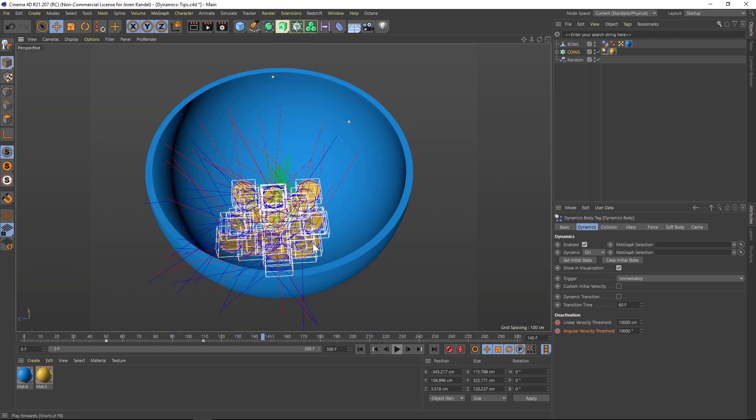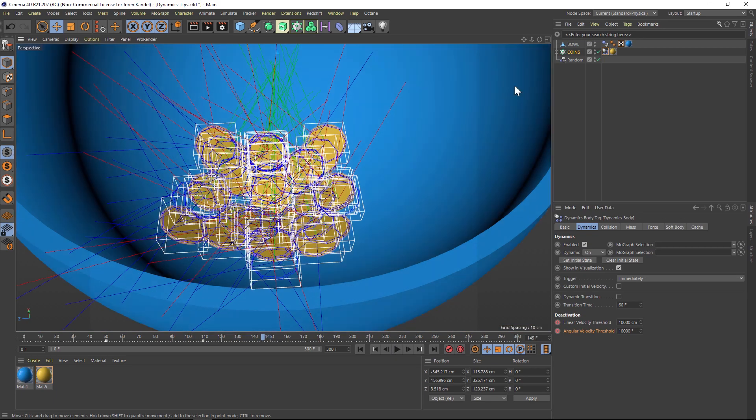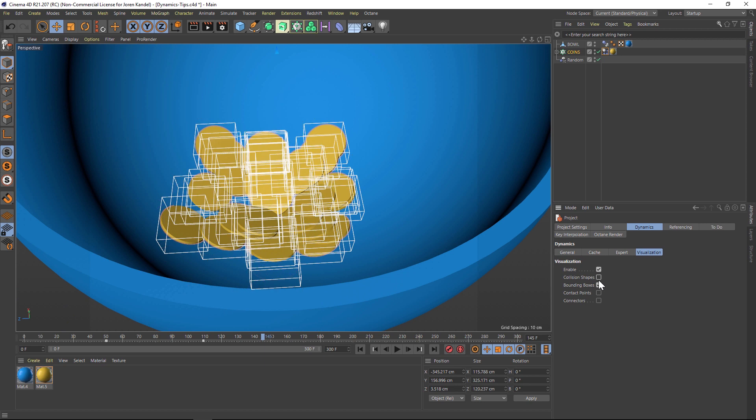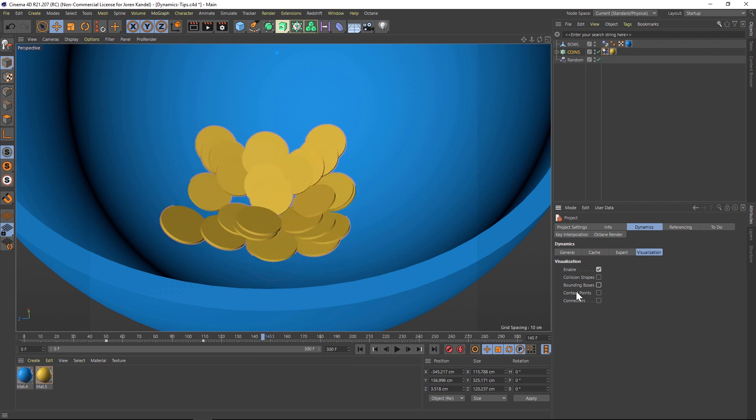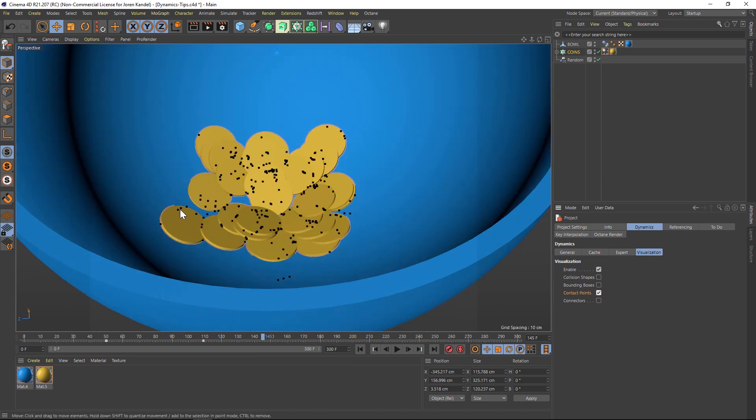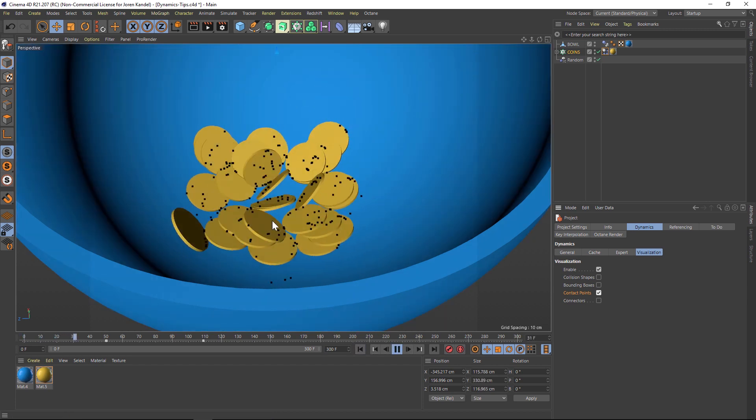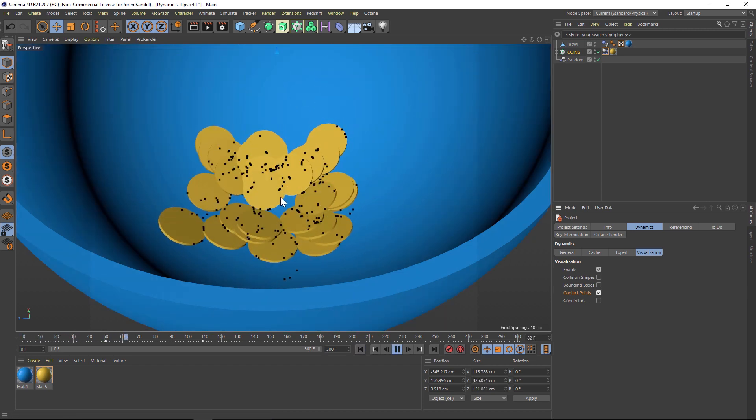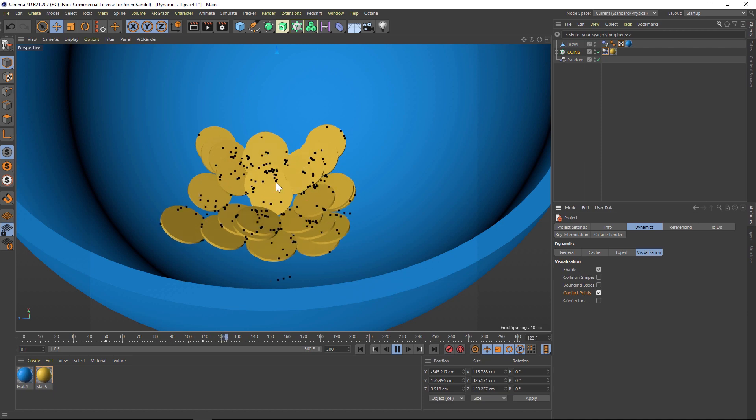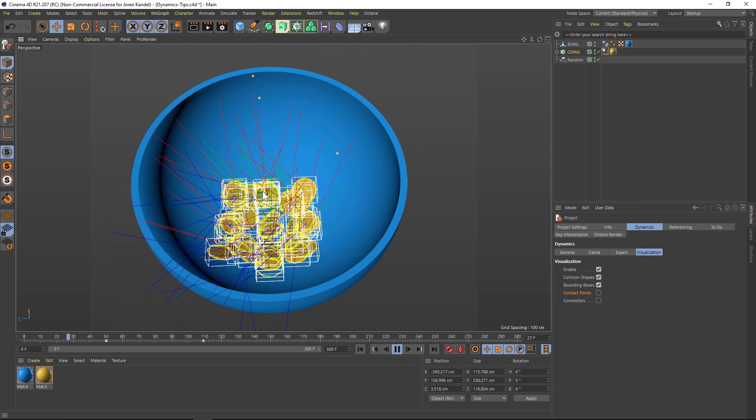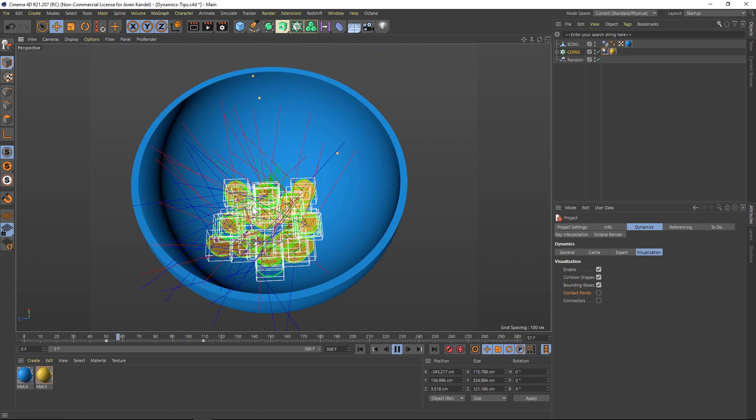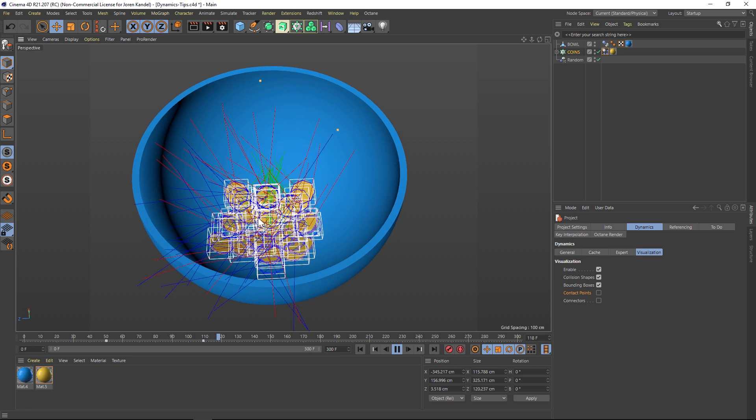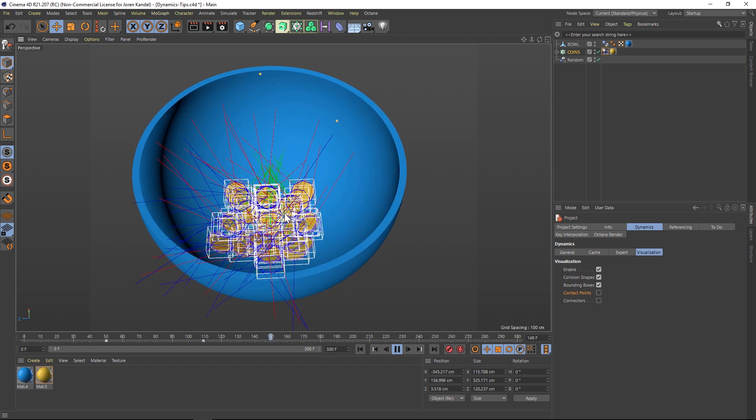And then one last thing I wanted to mention was if you go to control D and you go to your visualization, let's turn off collision shapes and bounding boxes and let's turn on contact points. This is going to show you all the points where the dynamics are colliding with another piece of dynamic geometry. So you can see that now we're flickering and then all of a sudden we're going to get to a halt here. It's a super handy way to troubleshoot what's going on and to visualize what's happening with your dynamics.